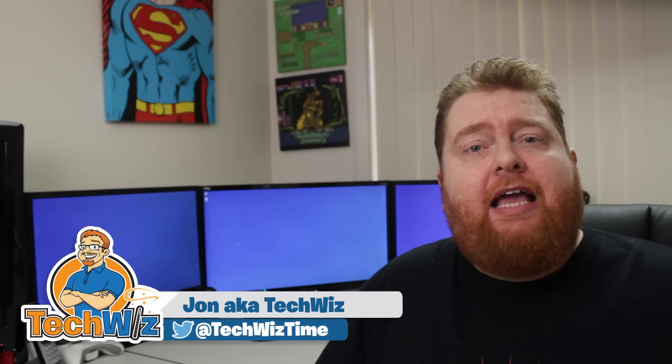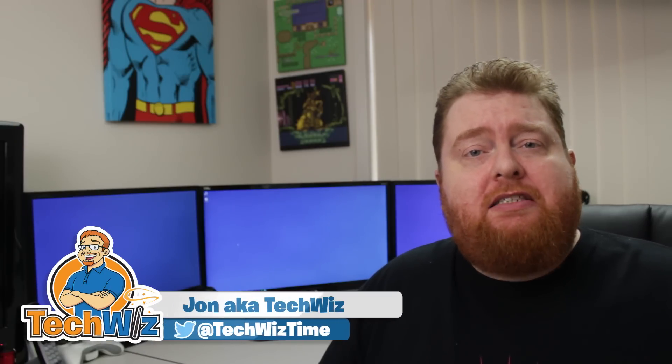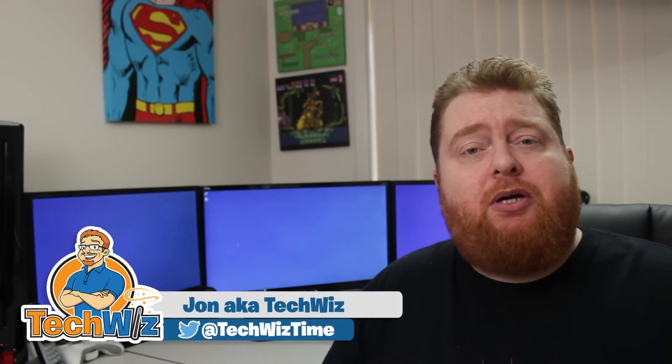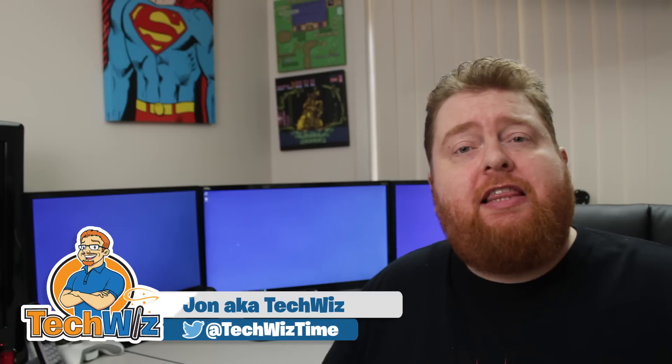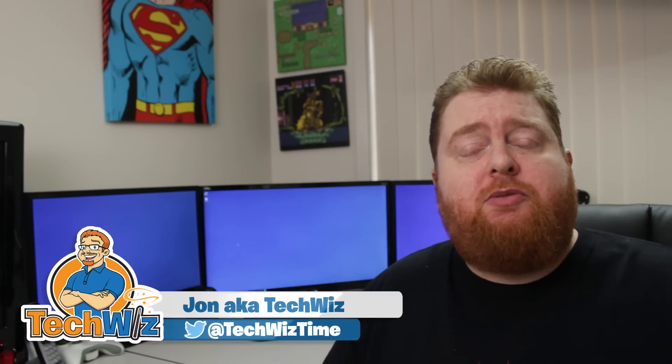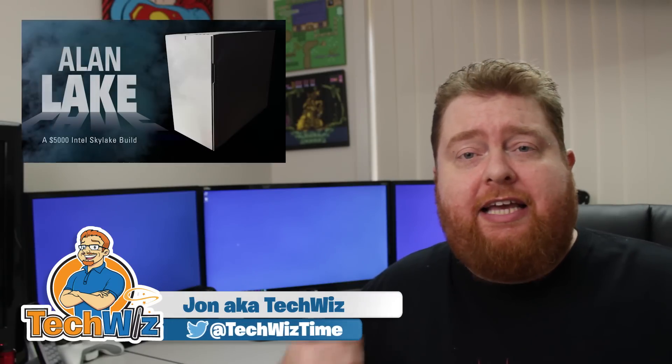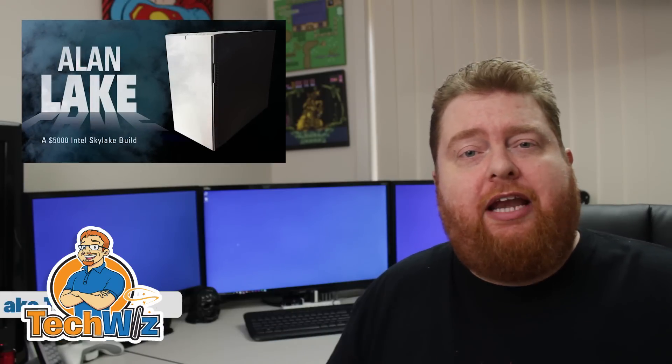I recently did a $5,000 USD monster PC build that I called Alan Lake. You can check that out in the description below or in the annotation on the screen now. I did come into some trouble with the Samsung 950 Pro M.2 drives. Stick around to see how I made them work with my Z170 board.